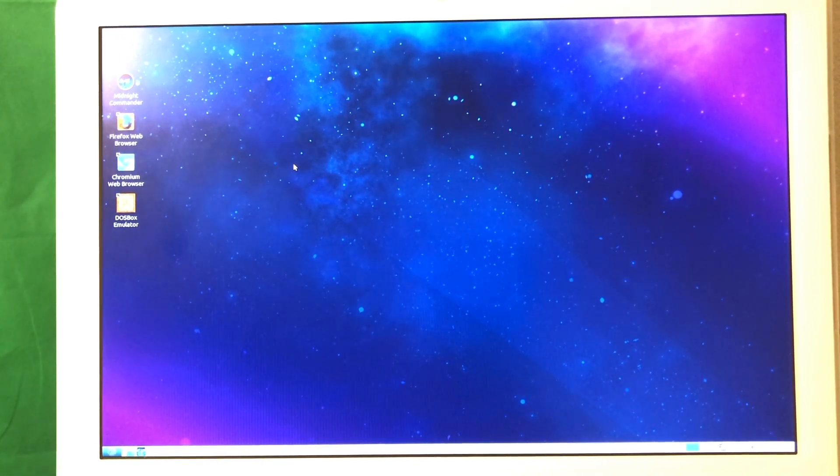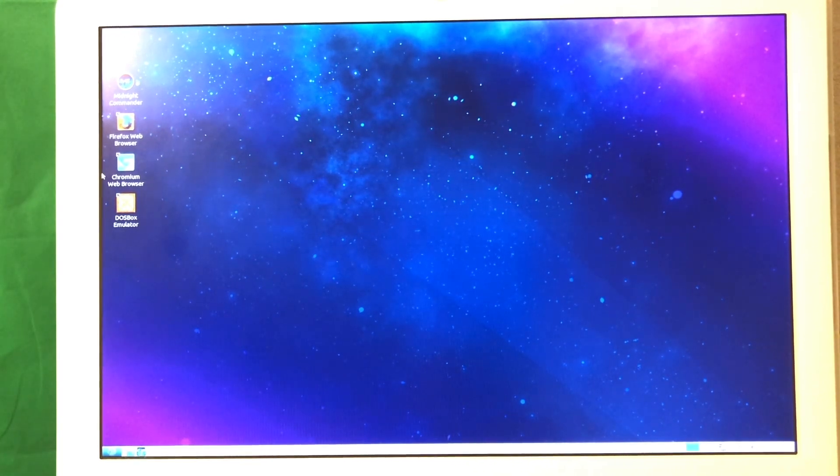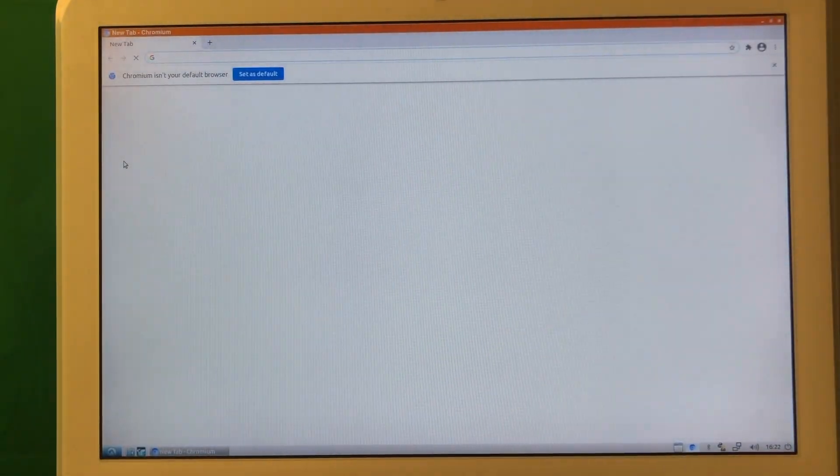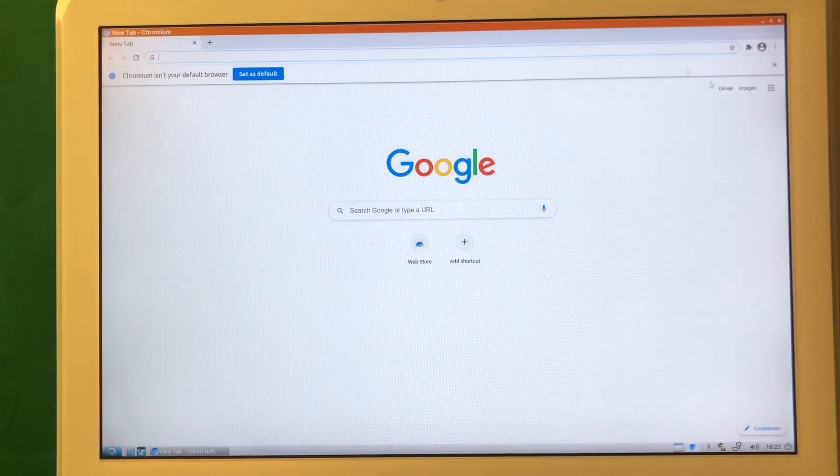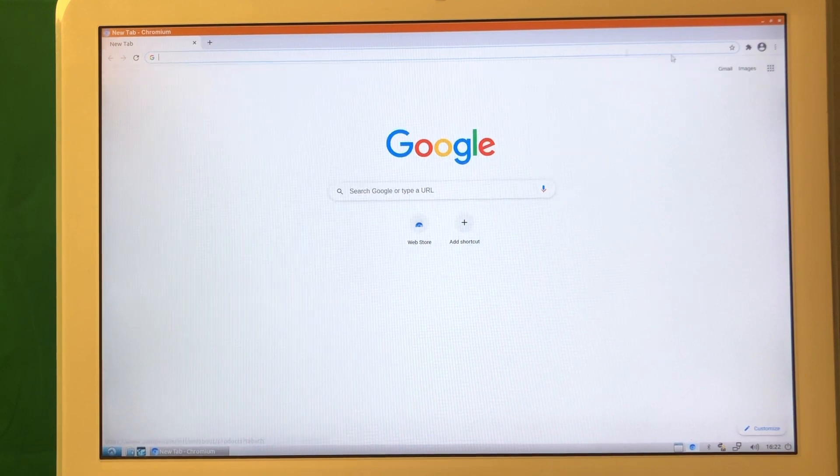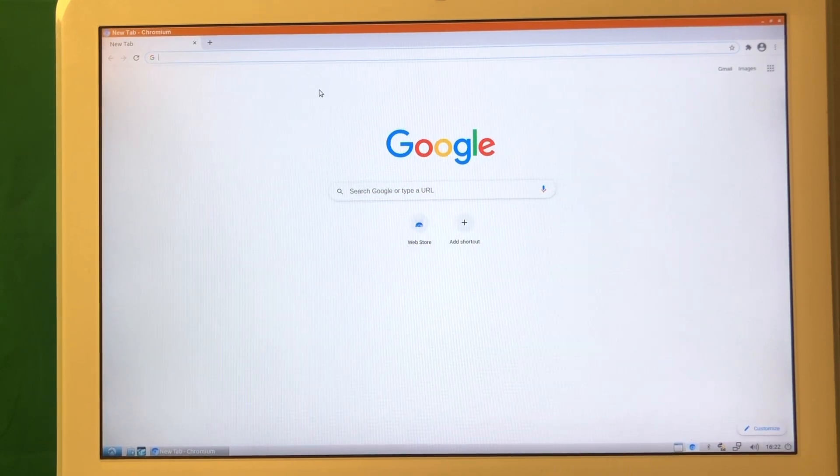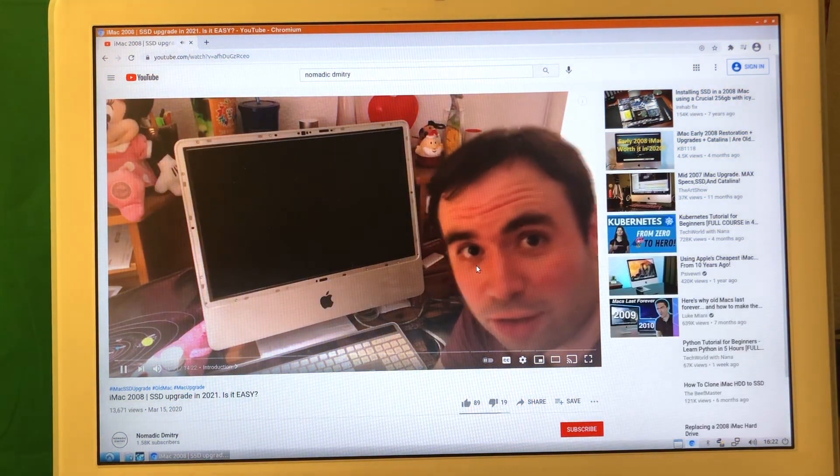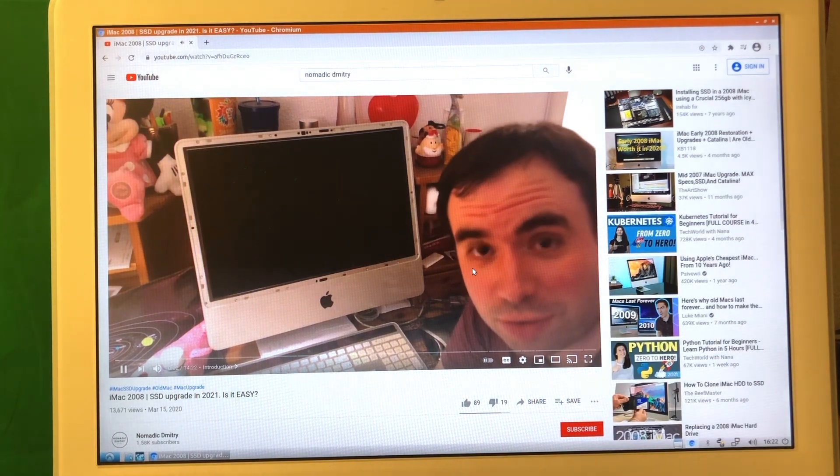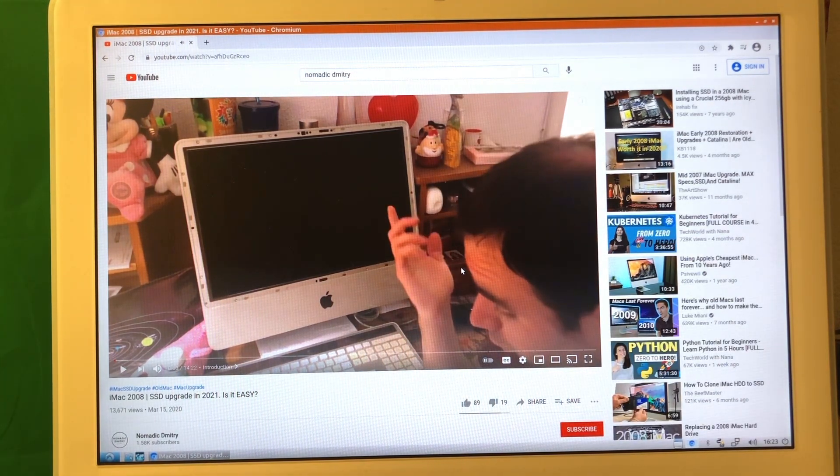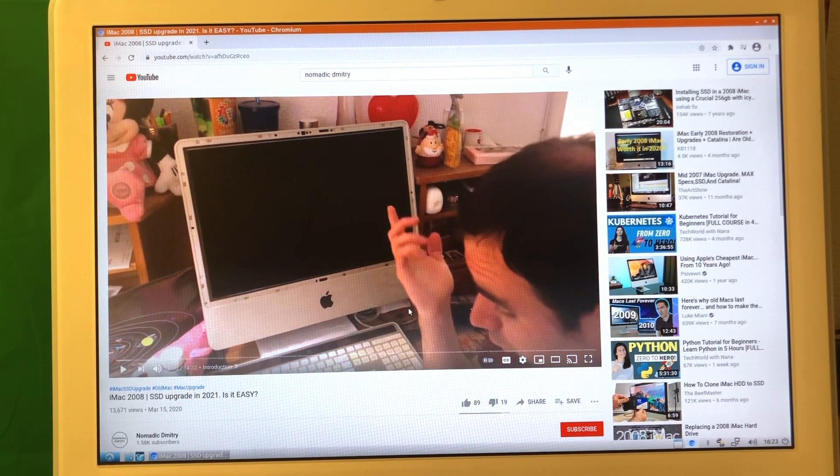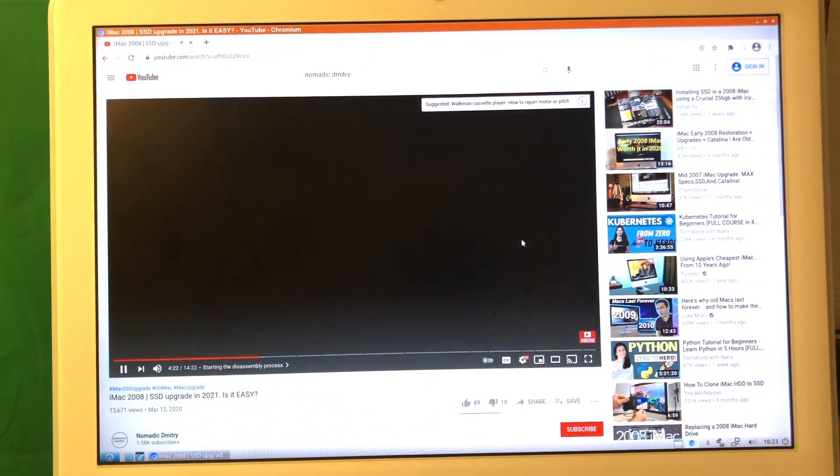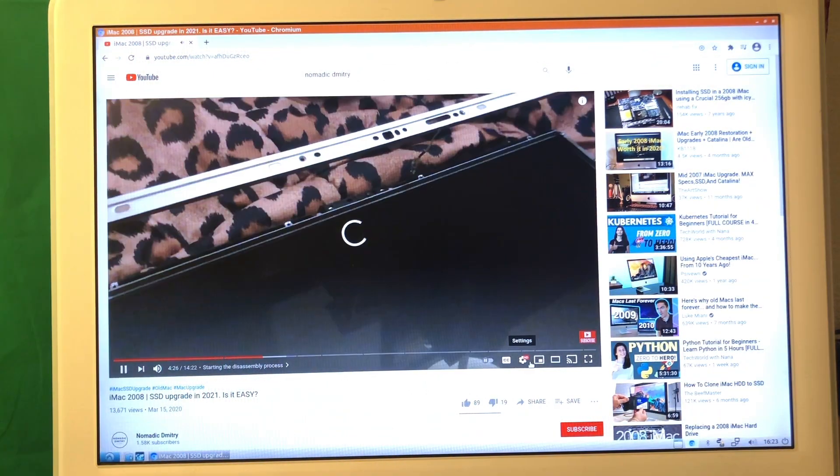But you're probably wondering how the web browsing is working. Let's open Chromium. I installed both Chrome and Firefox so both are available and work pretty well. How about we open YouTube and watch one of my videos about Mac. As you can see the playback is just fine.